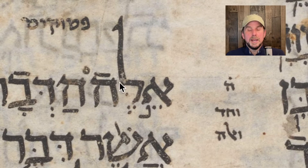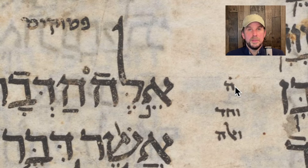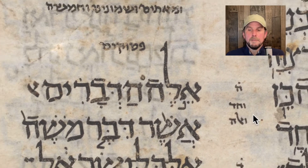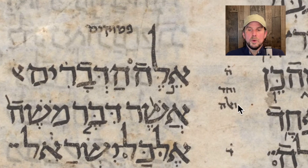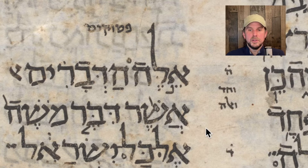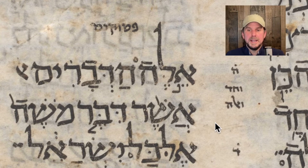So we have Ele Hadvarim with the circle. We look over — five times — that means in all of Tanakh, five times Ele Hadvarim: five times 'these are the words' or 'the things.' V'chad Ve'ele — this is shorthand to say five times Ele Hadvarim and one time Ve'ele Hadvarim, 'and these are the things.' So we're going to look at all five verses with Ele Hadvarim, and then the one that's Ve'ele Hadvarim.